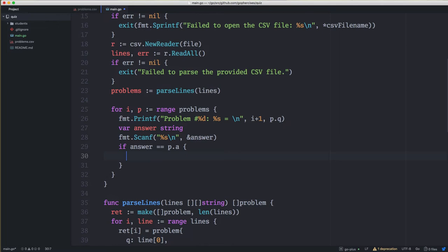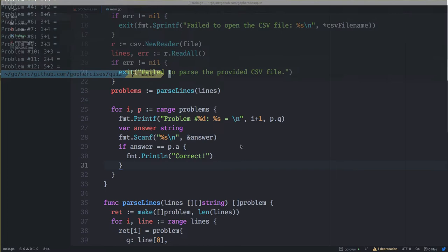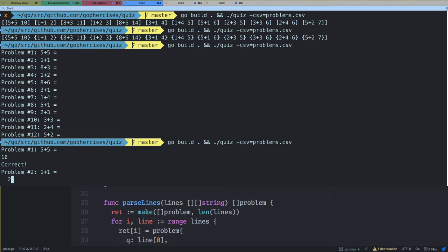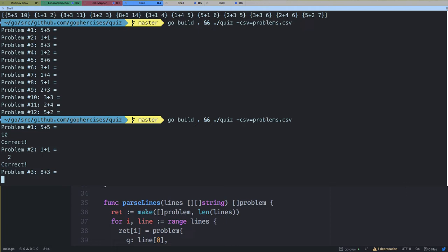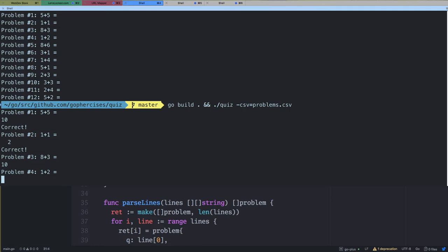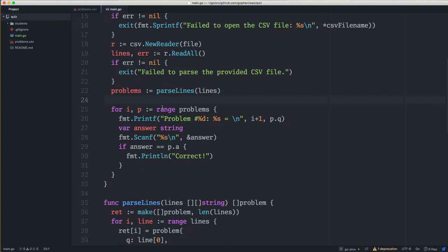At this point we check if the answer is correct: if answer == p.answer, then we print 'correct' for now. Going back to the terminal, we type in 10 and it says correct. If we put spaces around it — space space 2 space space — it still trims those spaces and gives us correct. If we type in something incorrect, we don't get anything back.